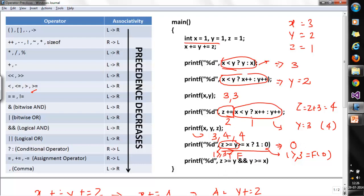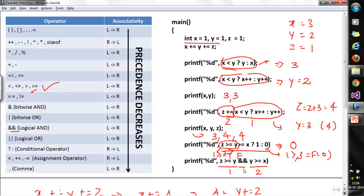The last statement is z >= y && y >= x. The >= operator has higher precedence than logical AND (&&) and is left-to-right. First, z >= y: 4 >= 4 is true (1). Then y >= x: 4 >= 3 is true (1). So 1 && 1 gives true, and the printf prints 1. That's how associativity and precedence work in C. We'll continue with more problems in the next session.